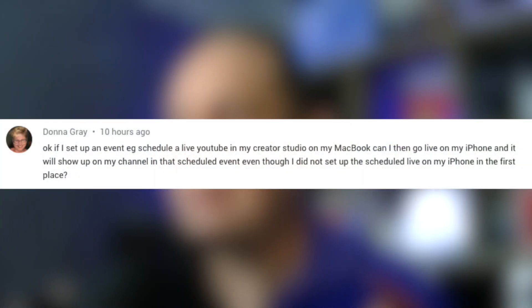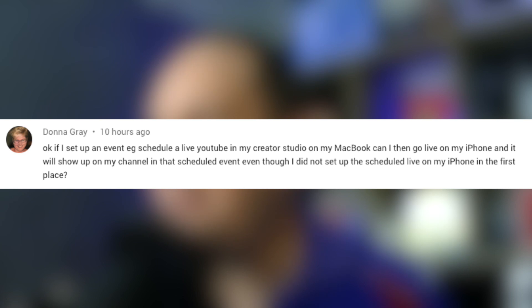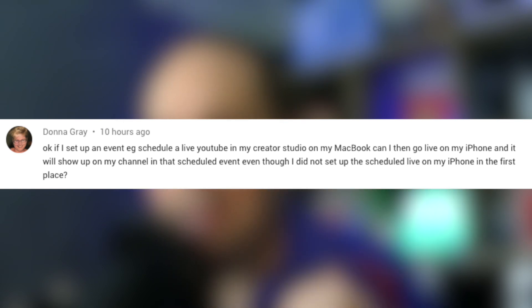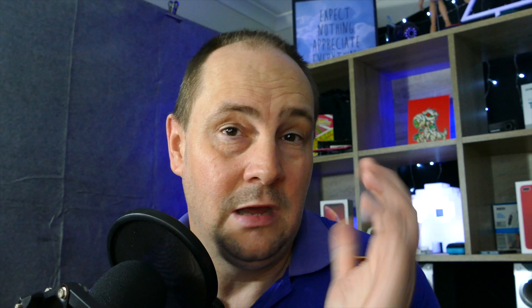Today it's more of a practical, answering-a-question session. The question is — I'm going to read it from the screen — 'If I set up an event, for example schedule a live YouTube in my Creator Studio on my MacBook in the browser, can I then go live on my iPhone and will it show up on my channel in that scheduled event, even though I did not set up the scheduled live on my iPhone in the first place?' That's a great question. That came from Donna, one of my viewers on a really old video about how to schedule a live stream.